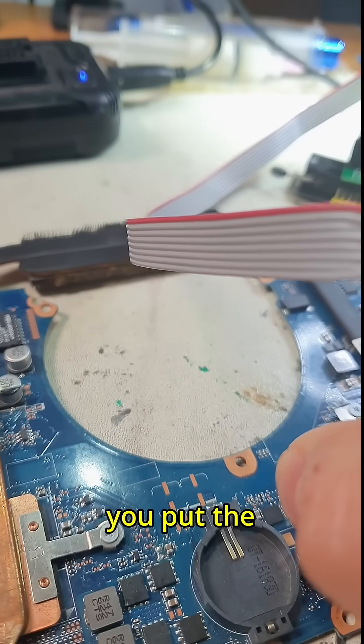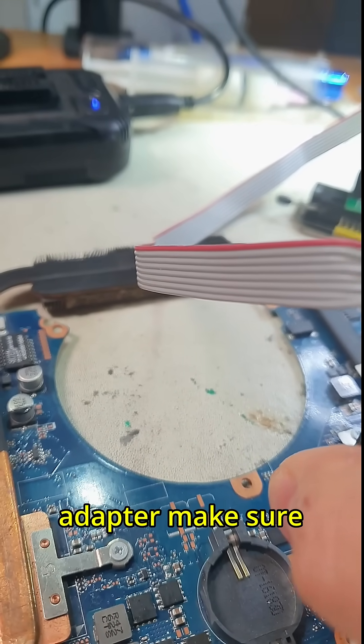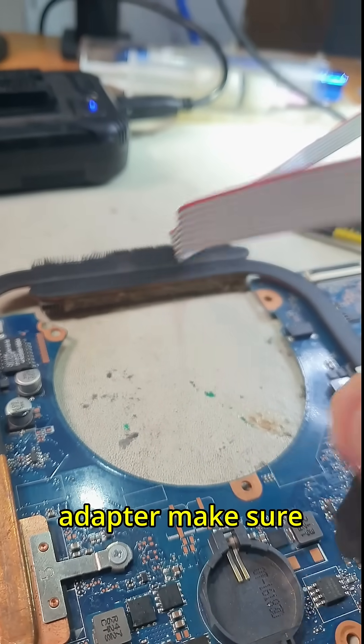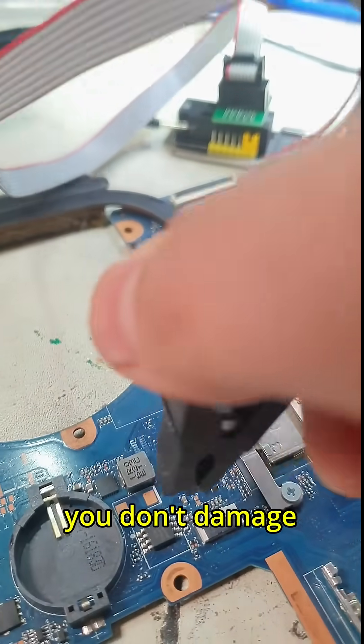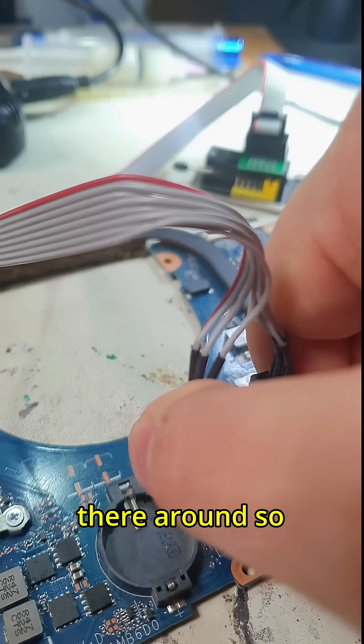Now you put the adapter. Make sure you don't lift the resistor - you don't damage the resistors that are around.